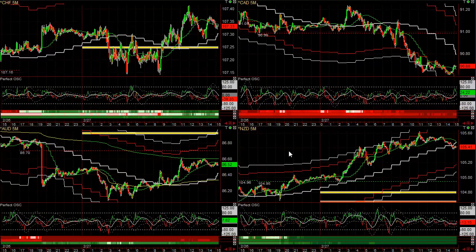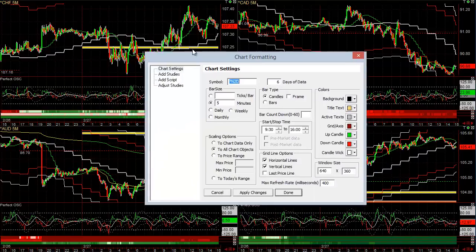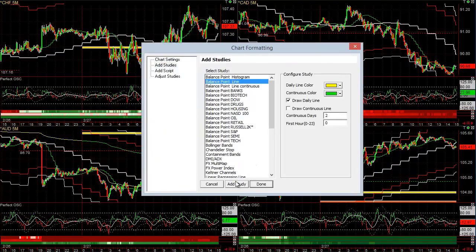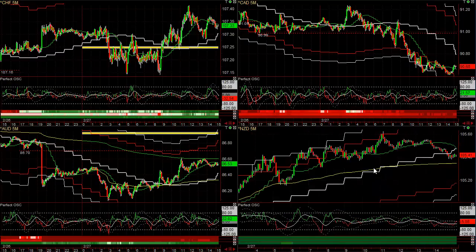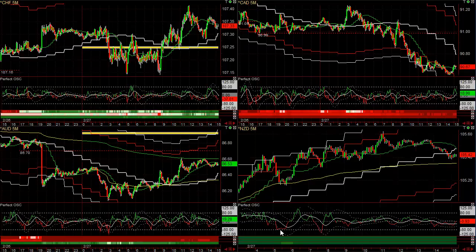It is a very high probability method for finding one or two extremely high probability trades each day. For instance, the New Zealand dollar — it's above the previous day's high, and the daily, weekly, monthly trend is up. You get a pullback, where does it go? Right to VWAP. This is almost an idealized place to be buying. Also notice our Perfect Oscillator is at the minus 80 level. Typically these are areas where you're going to get reversals, whether it's with the trend or even against it.